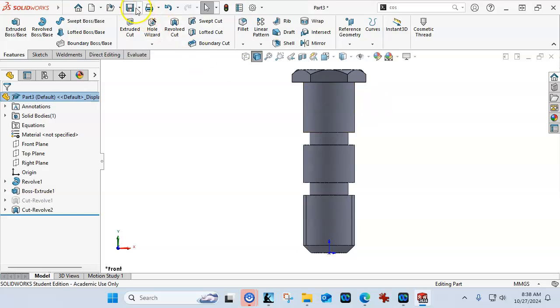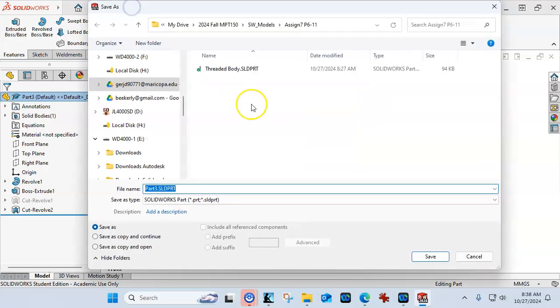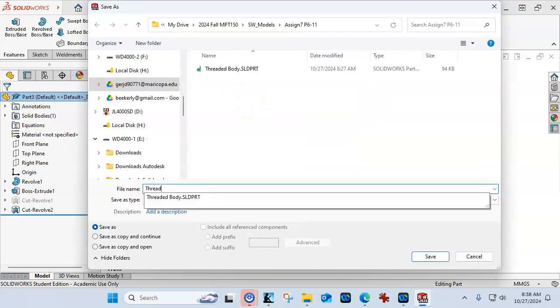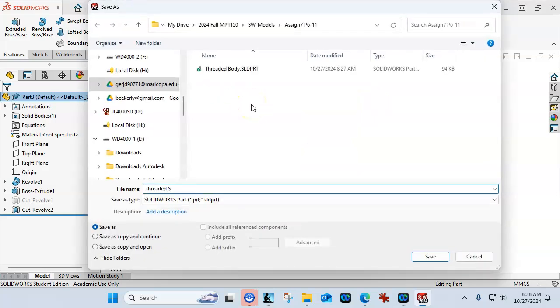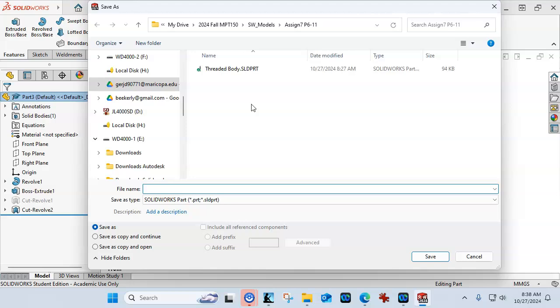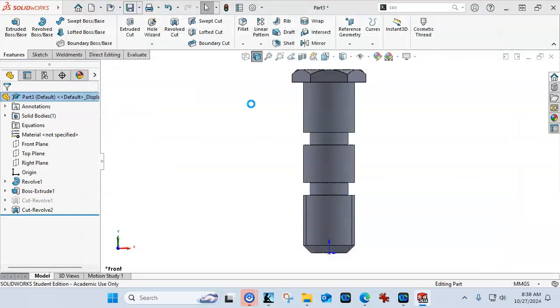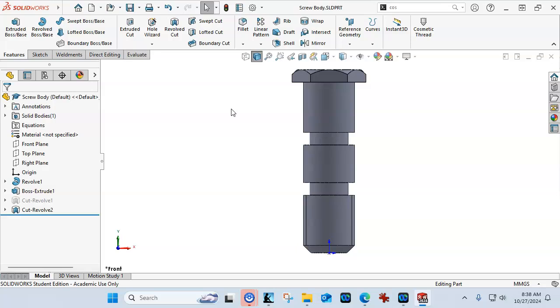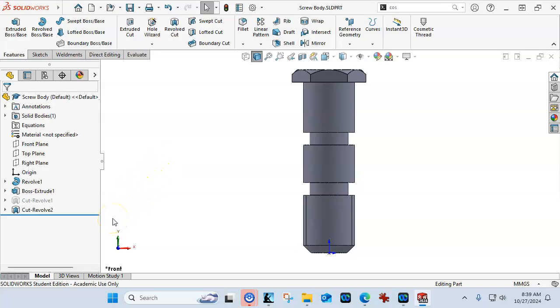Alright, so this is going to be the threaded screw. Well, those are kind of the same thing, so, let's see, I called it the threaded body. So, let's go with the, alright. So, we have our geometry. We're going to go ahead with the assembly and the drawing. And then, optionally, we'll look at some of the additional things that I would want to do with this design.